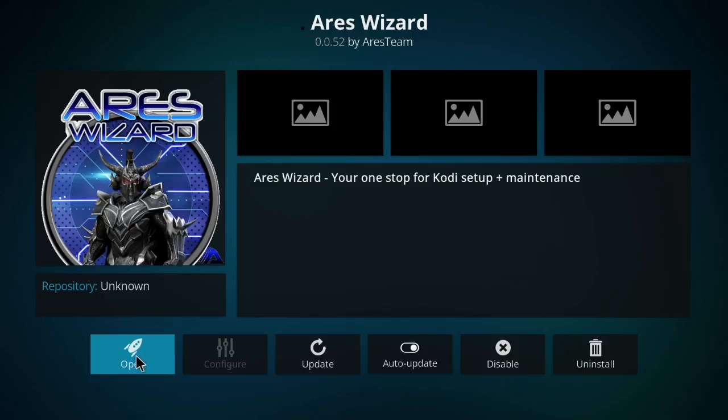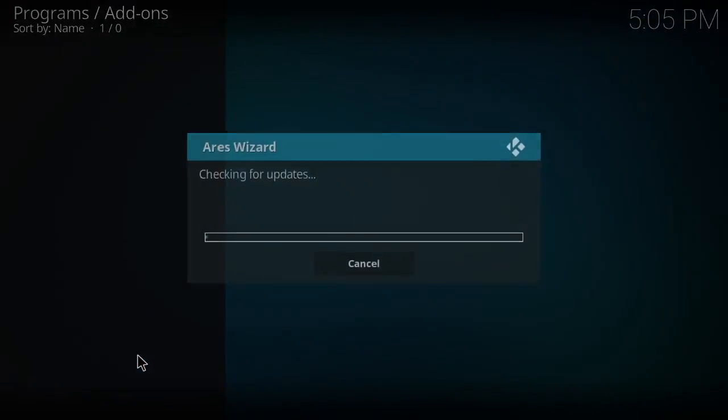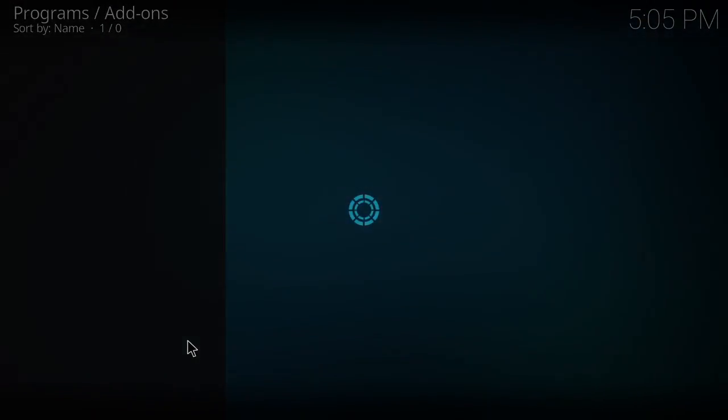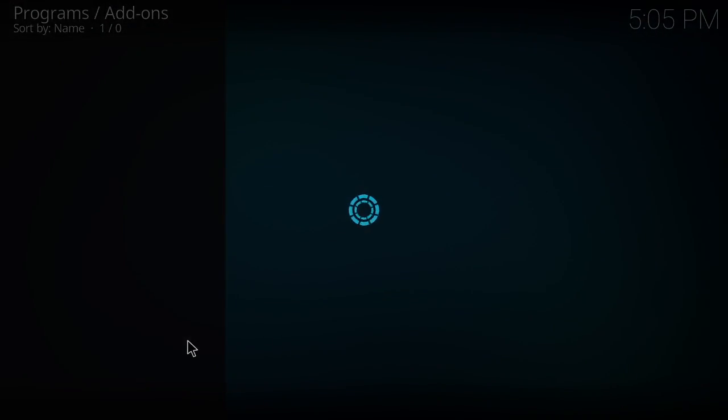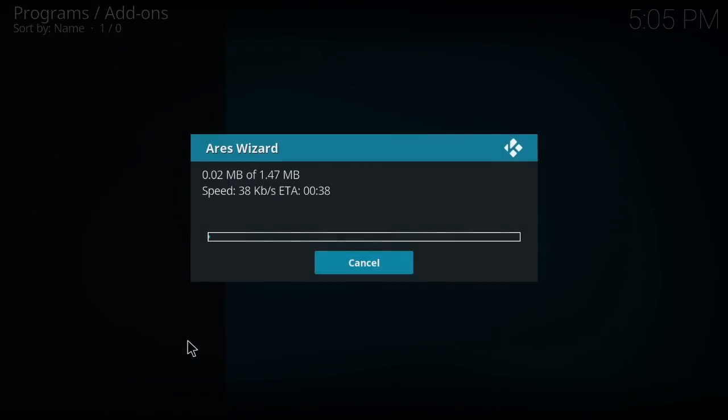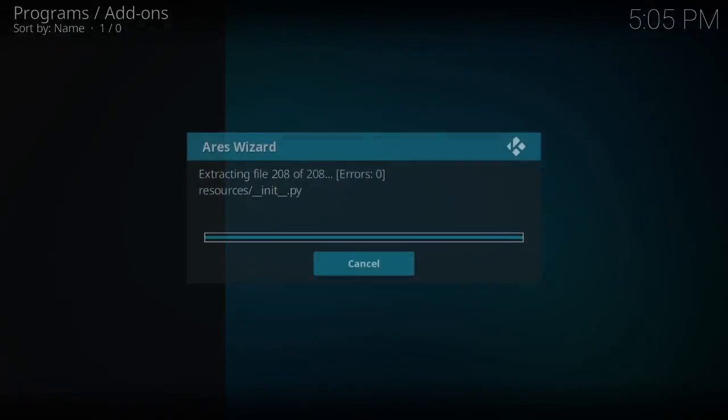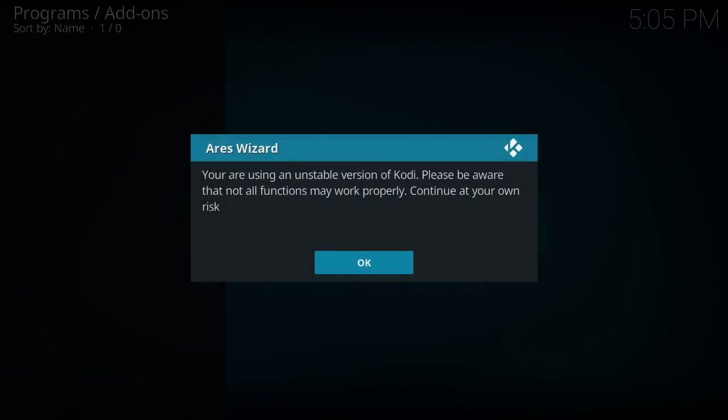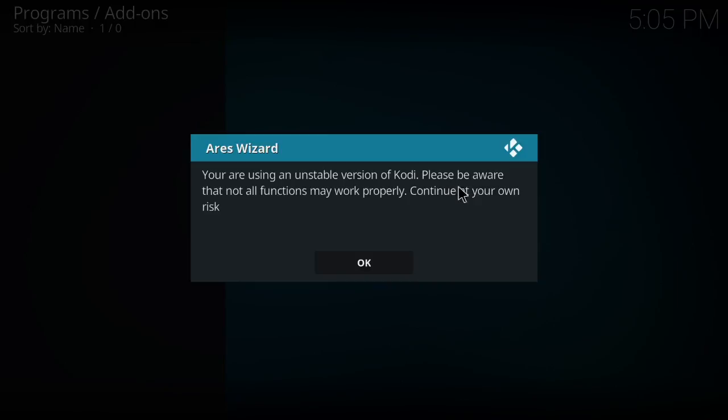Double-click it and go ahead and click open. It's going to check for updates. So it always shows that you're using an unstable version of Kodi. Please be aware, just go ahead and disregard that.